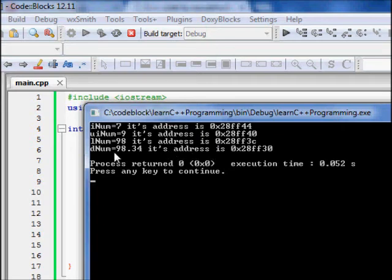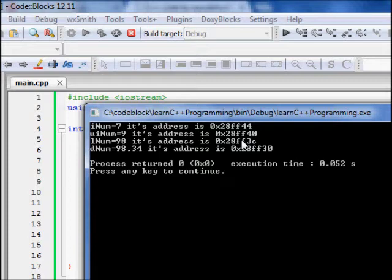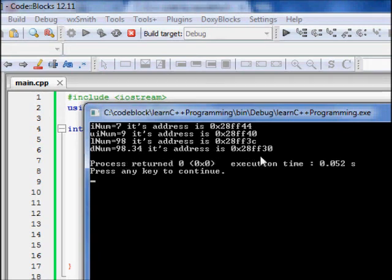Since inum is four bytes, it was assigned address ff44. The long lnum was assigned ff3c. Based on the differences between memory locations you can infer the size of each variable, though memory locations are not always continuous. The double dnum is at 28ff30. So in the memory table, these are the locations where your variables are stored.